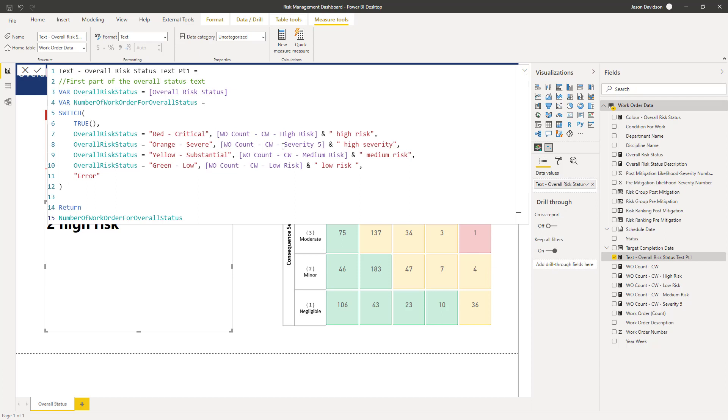What I've done is we have got the overall status code is red so it's going to return the number of work orders which are high risk in the current week which is two.